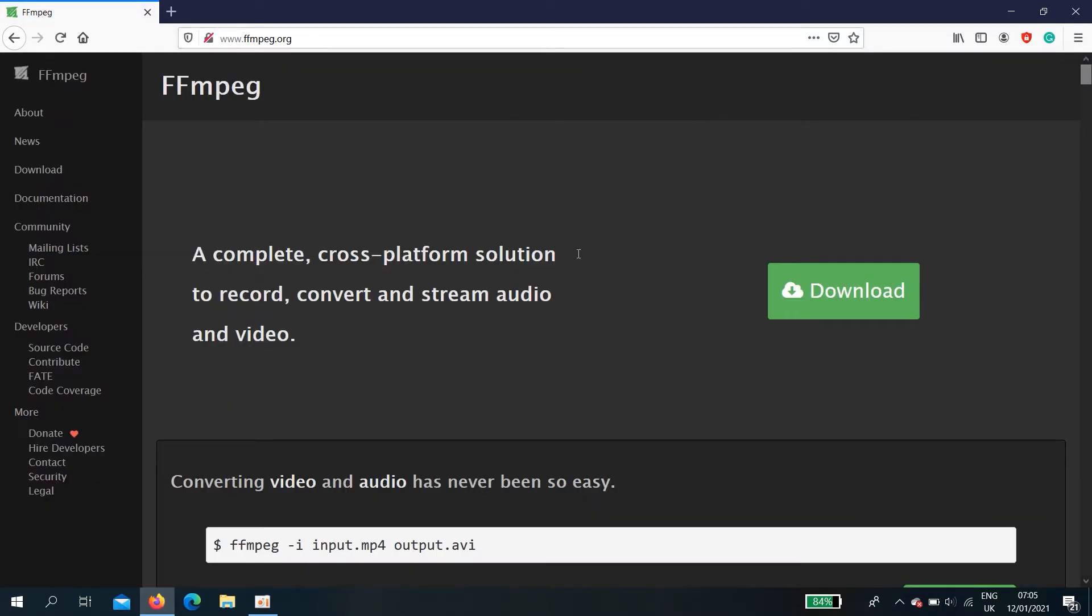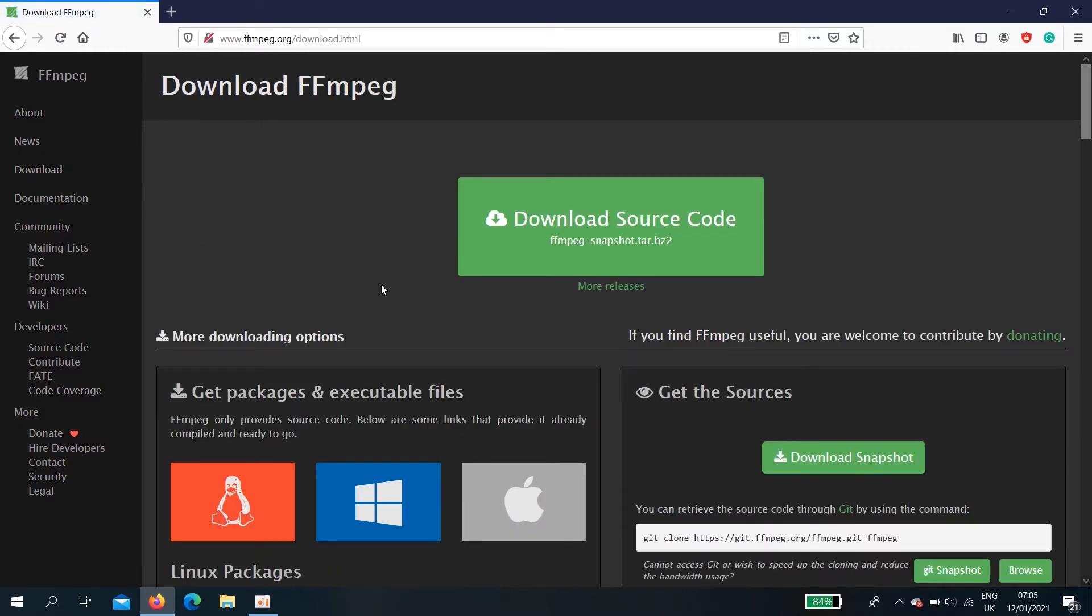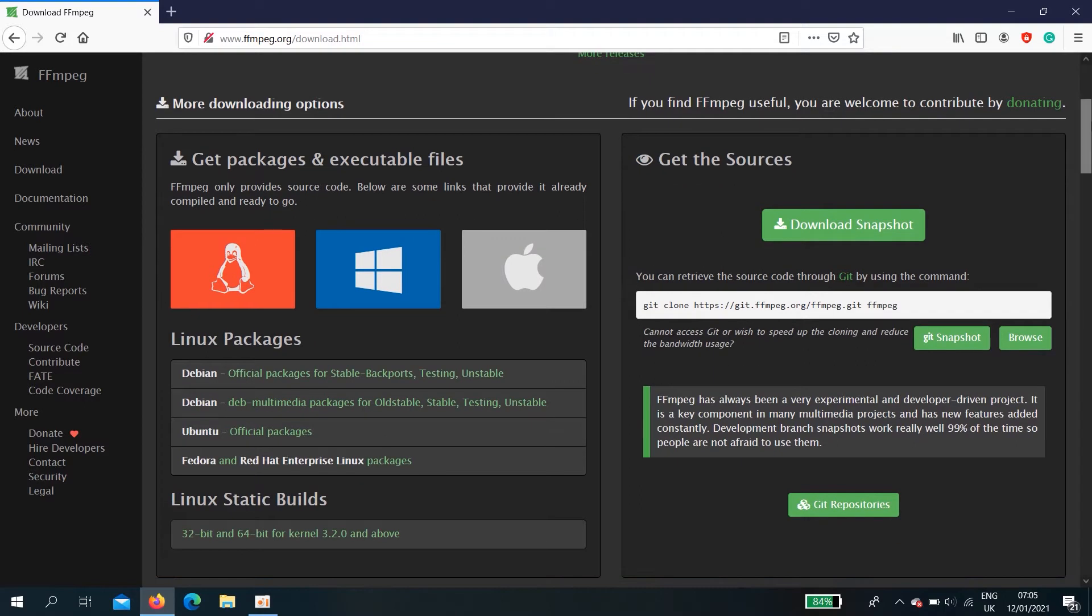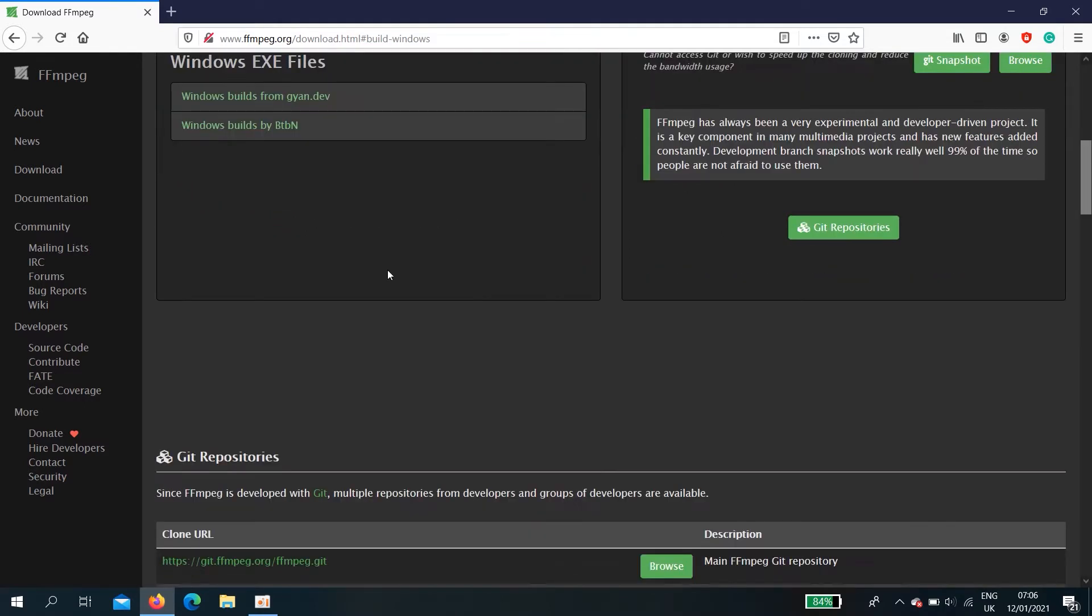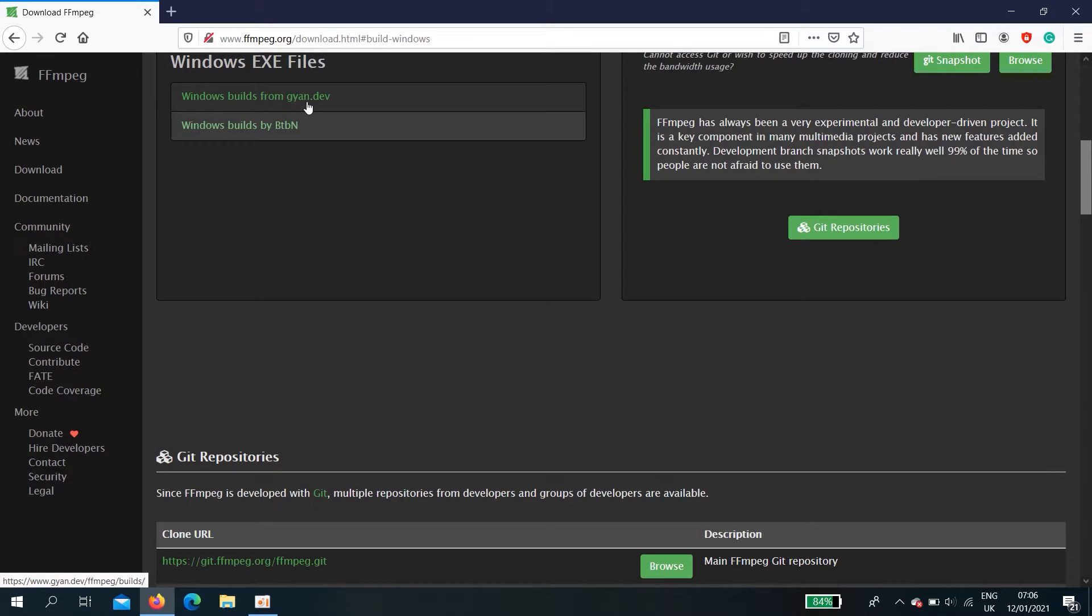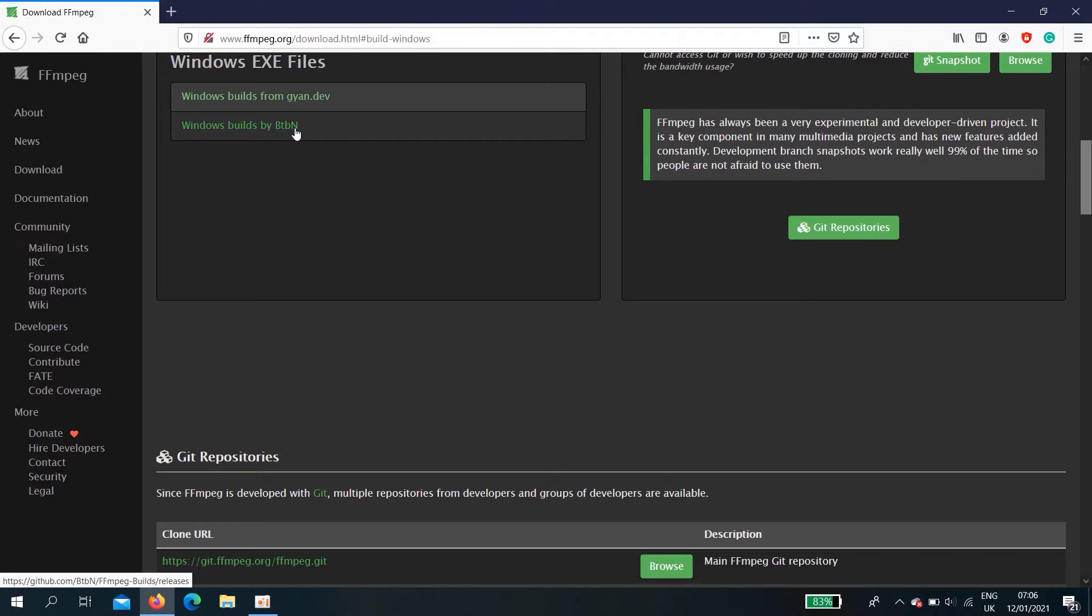Then, go to download here windows and windows build from gyan.dev or download this windows builds by btbn